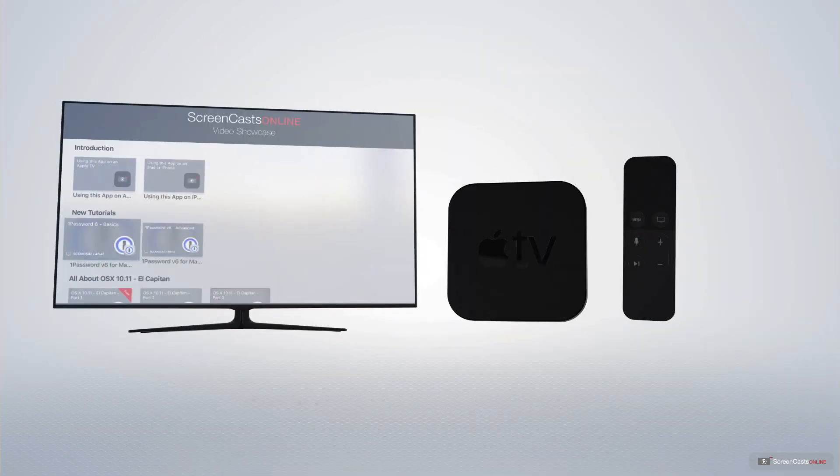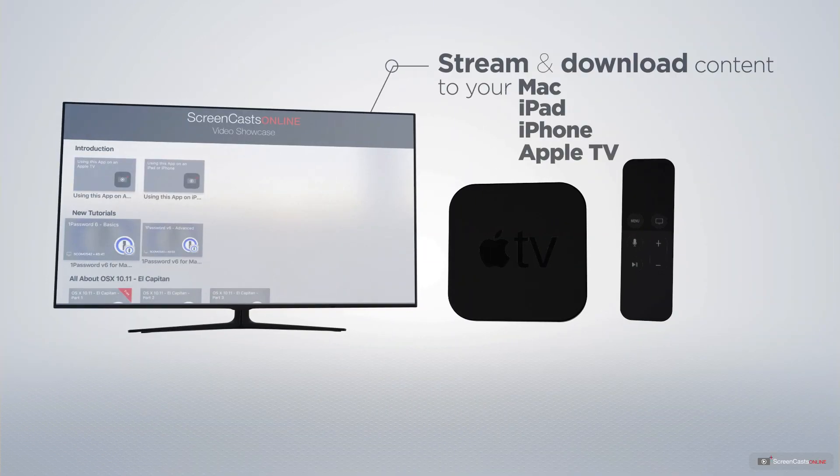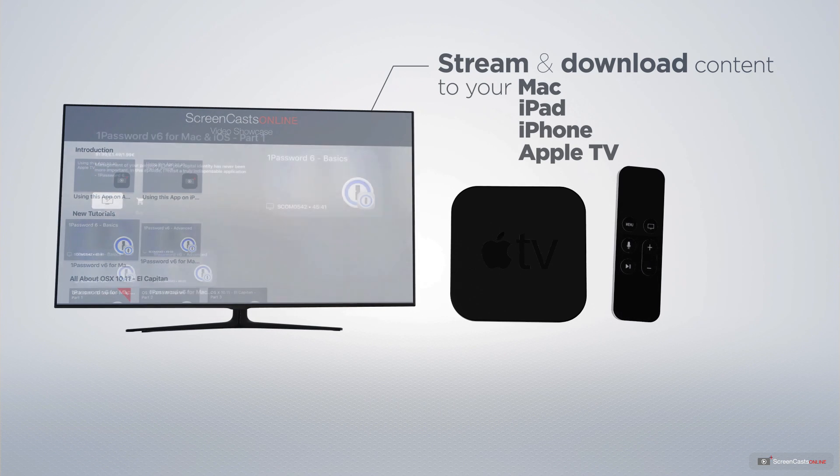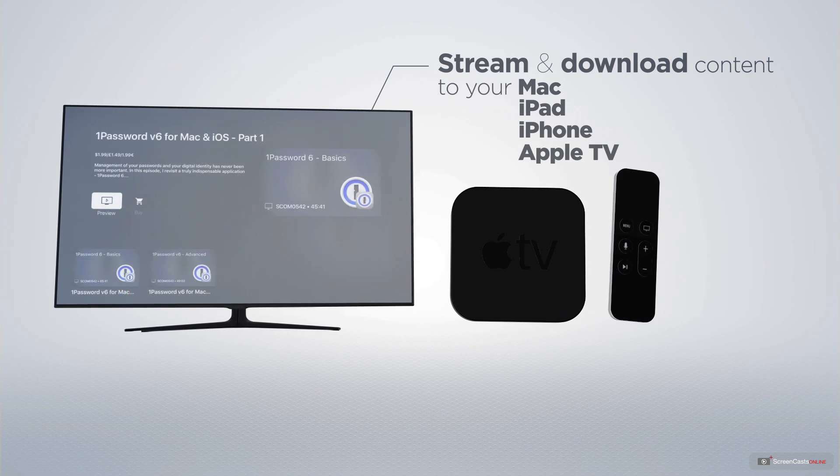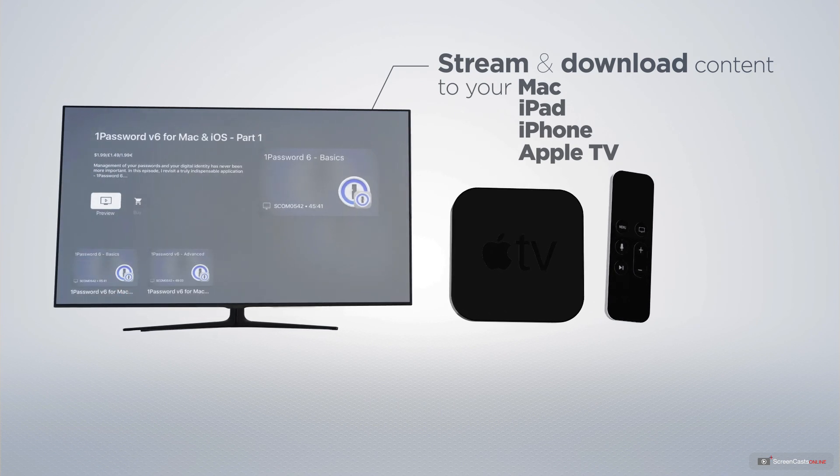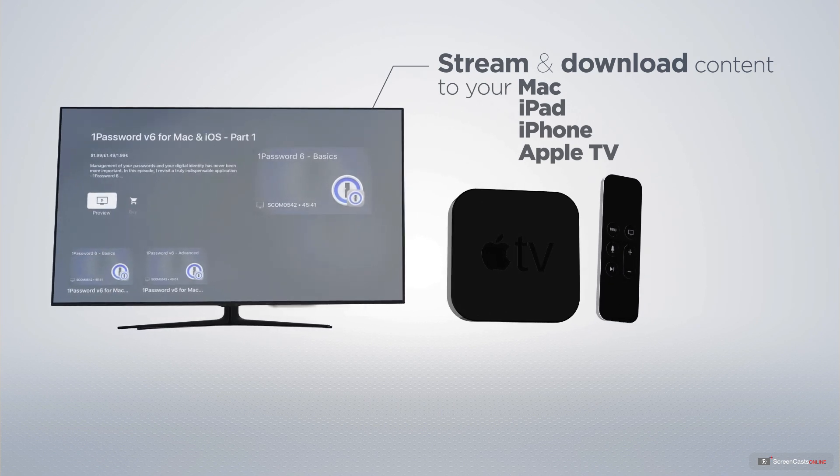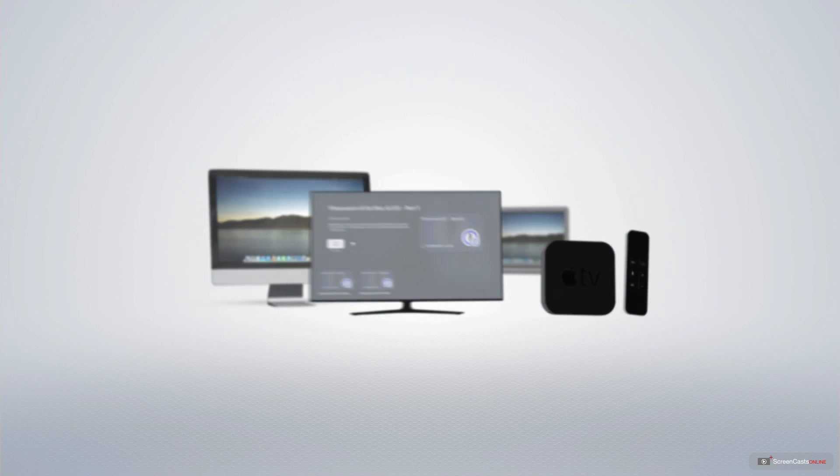You can stream and download all of our videos on your Mac, iPad and iPhone, and even your Apple TV using the members-only ScreenCastsOnline Apple TV app.